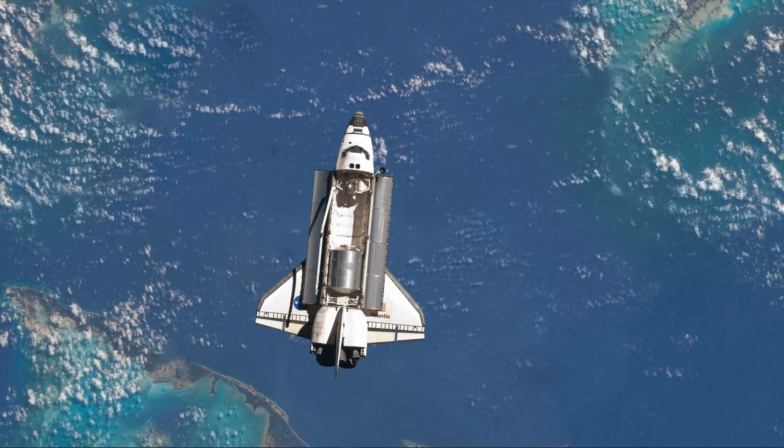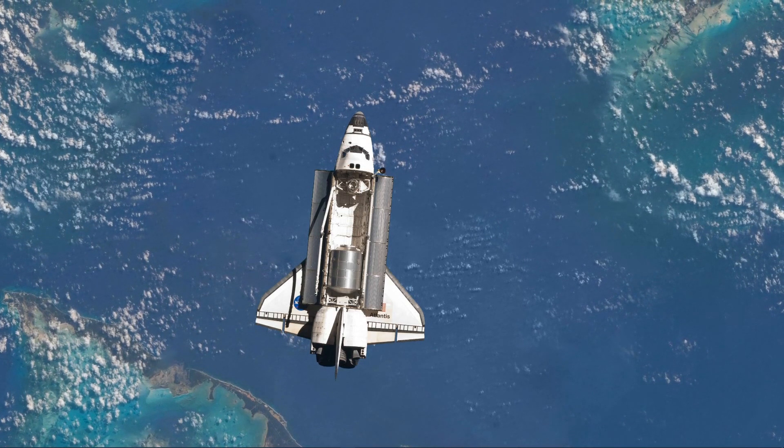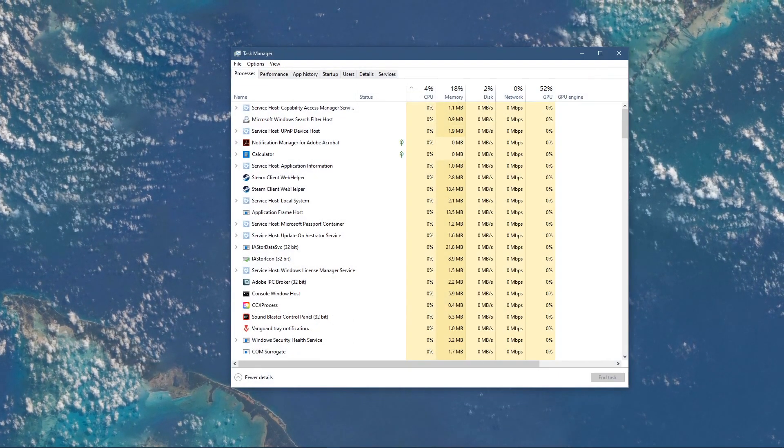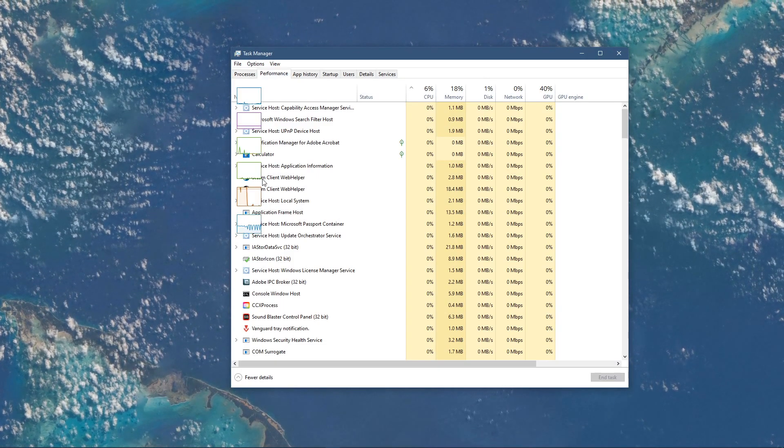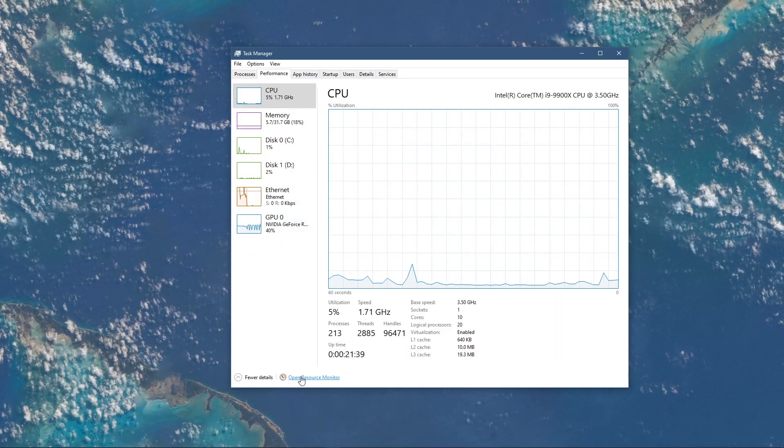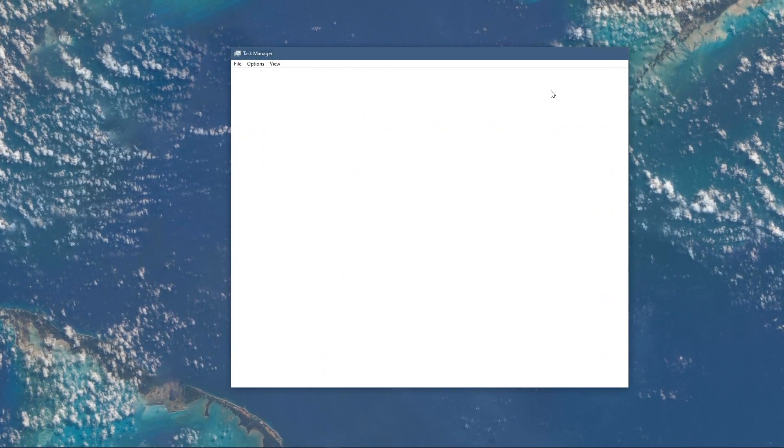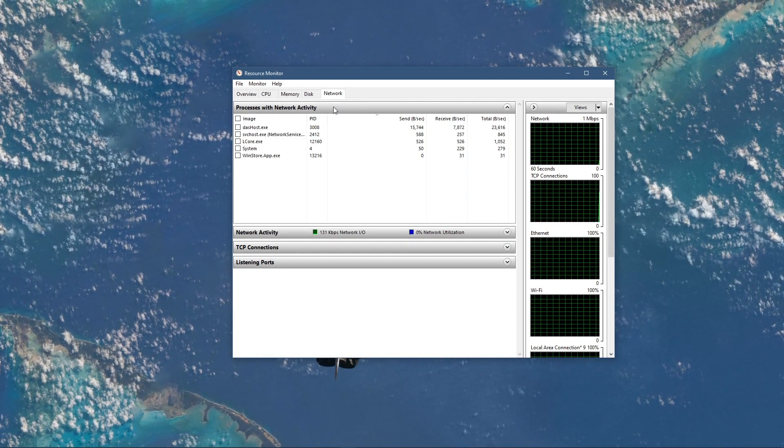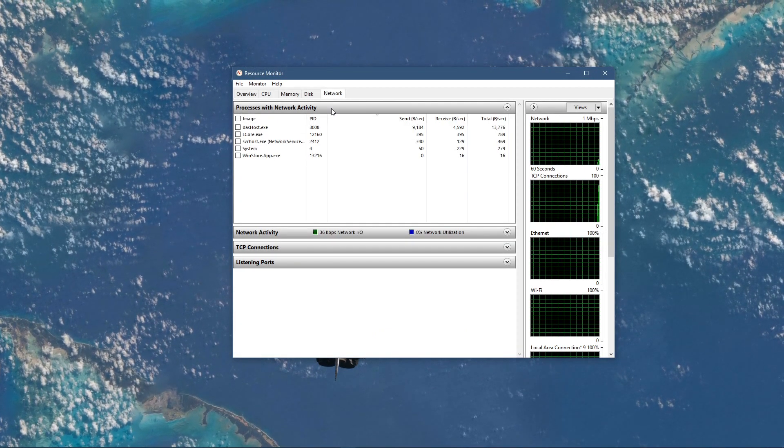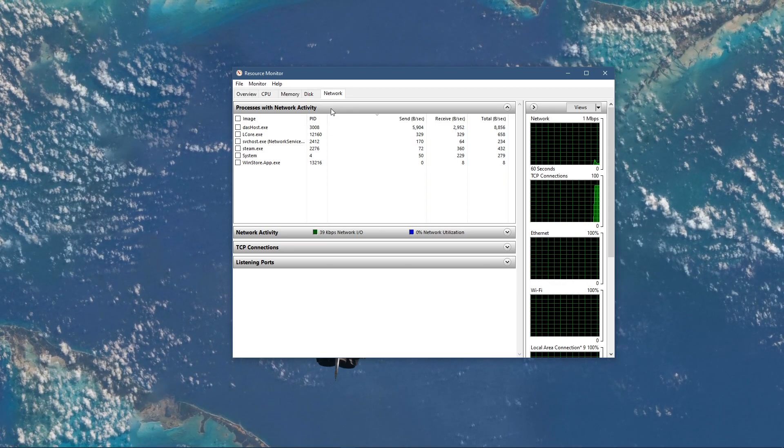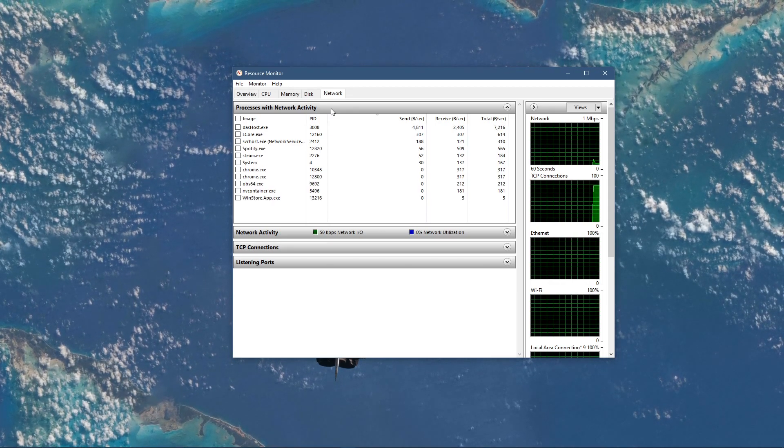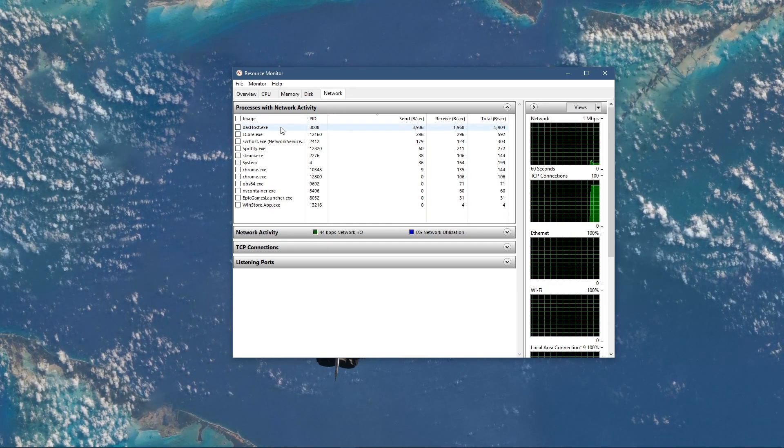You can now exit out of your command prompt and open up your task manager. Here, navigate to your resource monitor as you can see in the video. In the network tab, open the processes with network activity. And after a few seconds, you will see every process using your network connection.